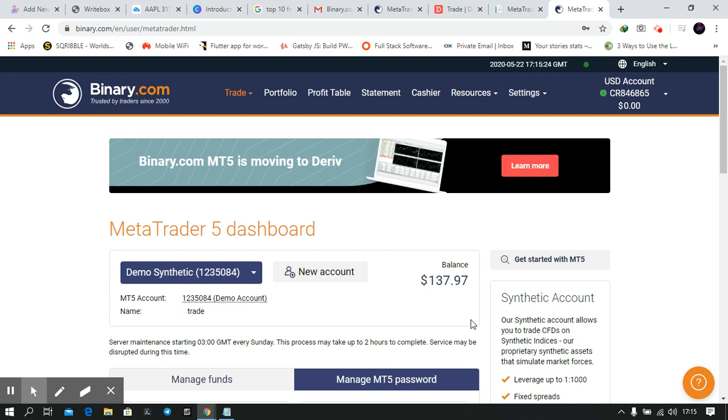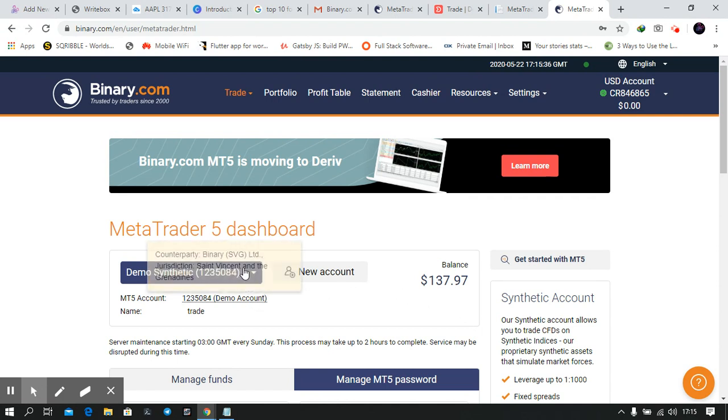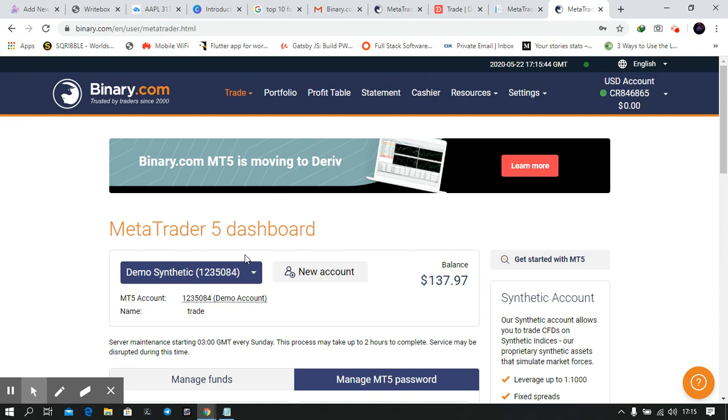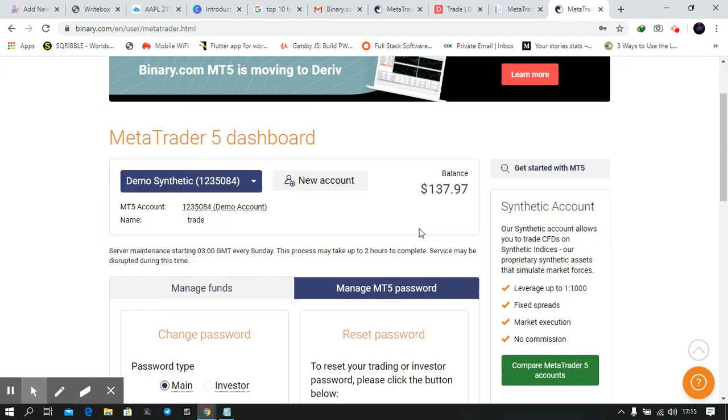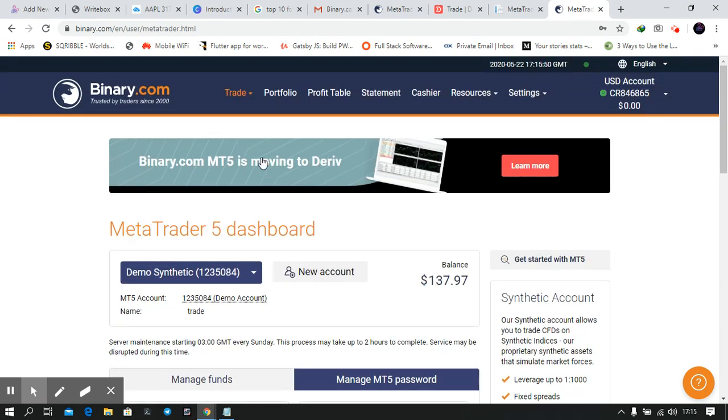Welcome guys. In this video I'll talk about installing MetaTrader 5 on your laptop. If you want to install on your phone, go to Play Store or App Store and search from there. To install this, you have to log into binary.com. If you don't have an account, click the link in my lessons. If you're not yet enrolled in my free lessons, click the link in the description and register. All my courses are free.